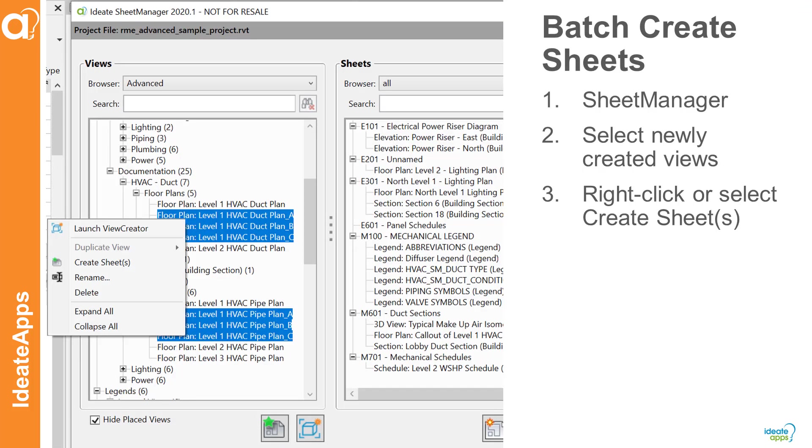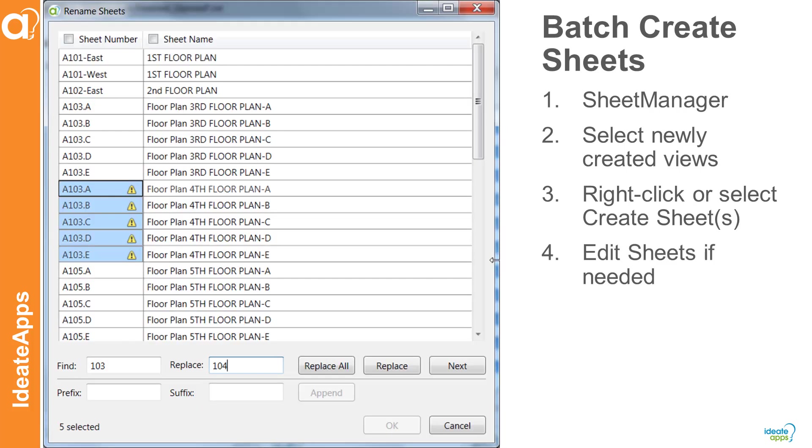From Sheet Manager we'll then select the newly created views on the left hand side and either use the right click or the create sheets button to generate new sheets. The last step would be to edit the sheet names or numbers if we so desire. Let's see how.